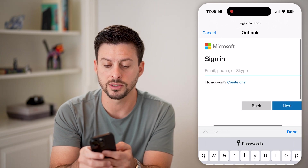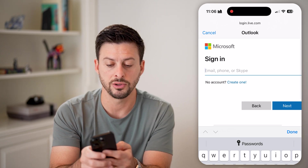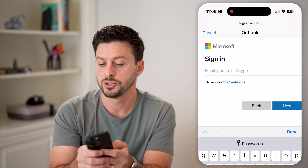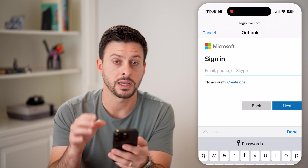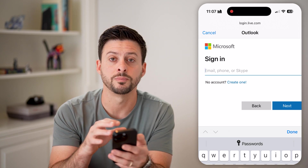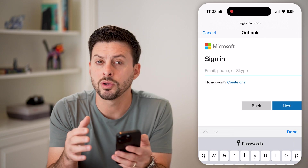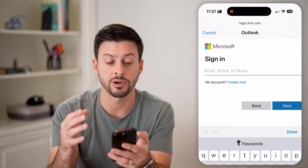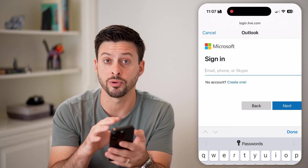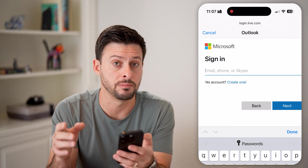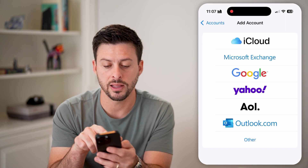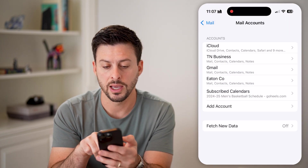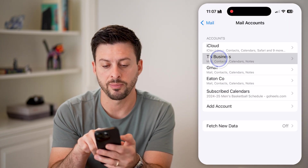If you don't have an account, you can always hit Create One. Just enter in your email address and password and it'll walk you through the entire process of creating that and bring you into the Mail app.